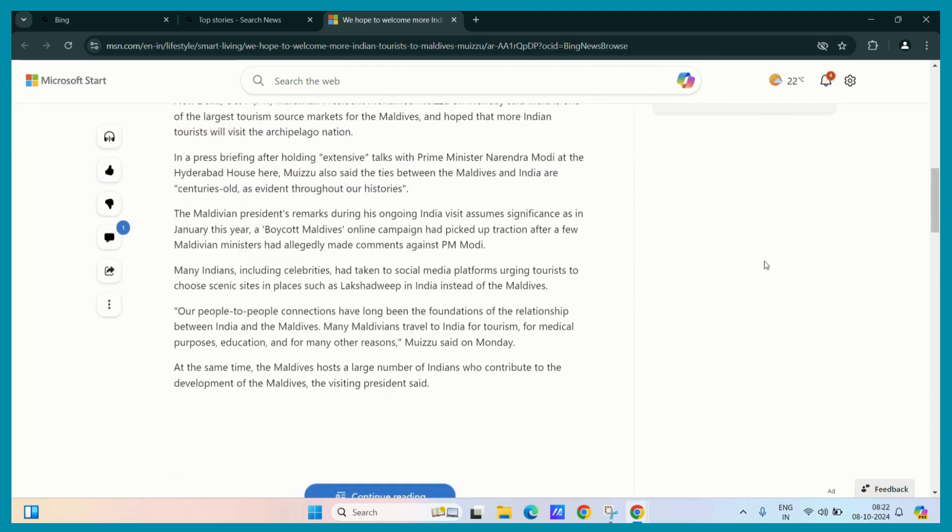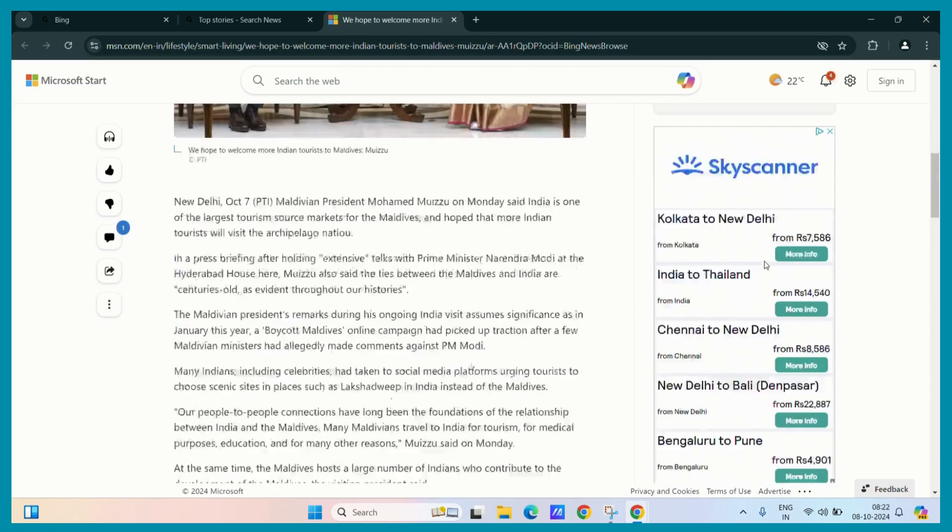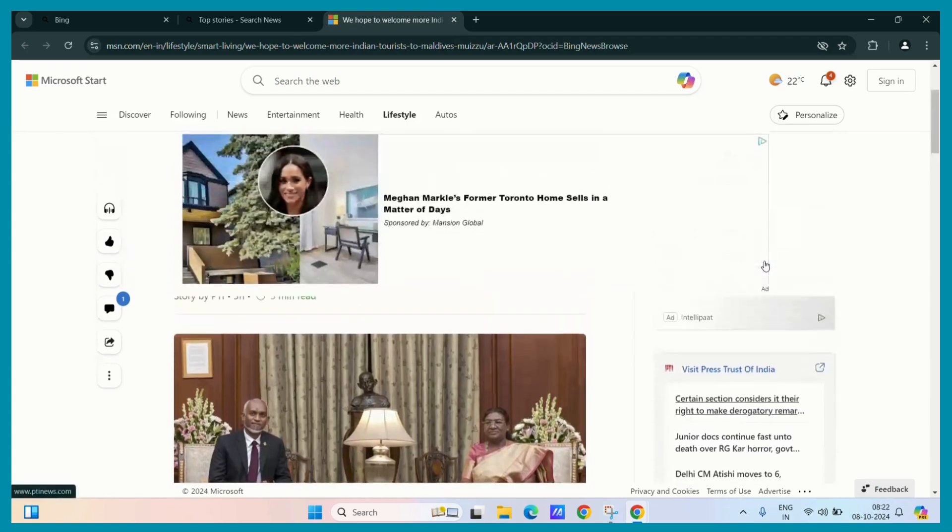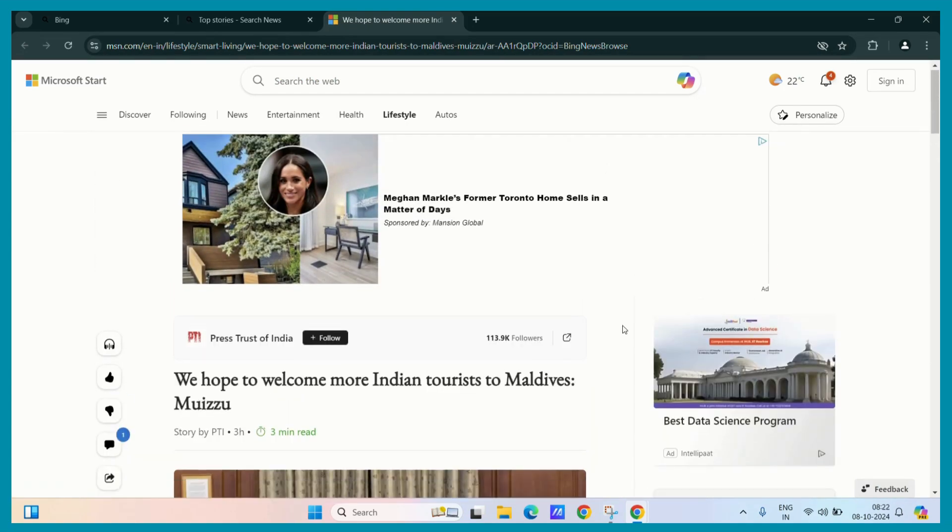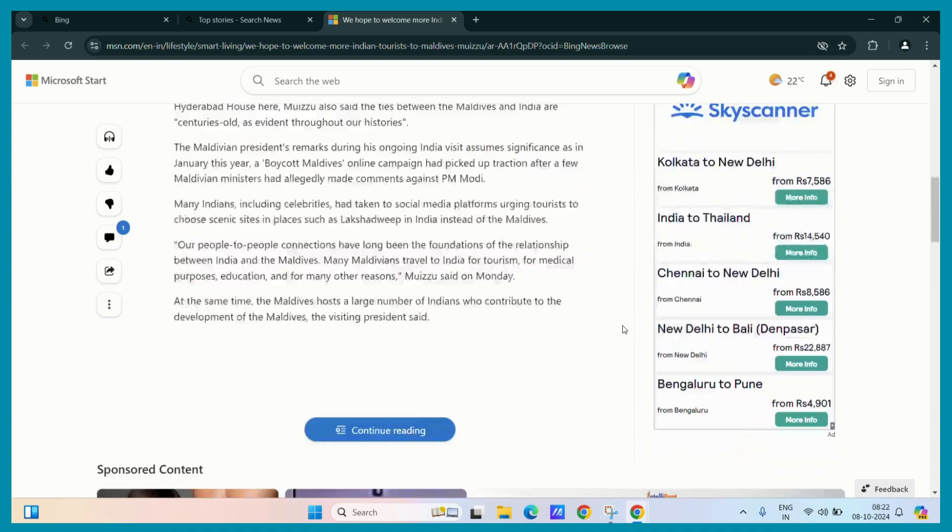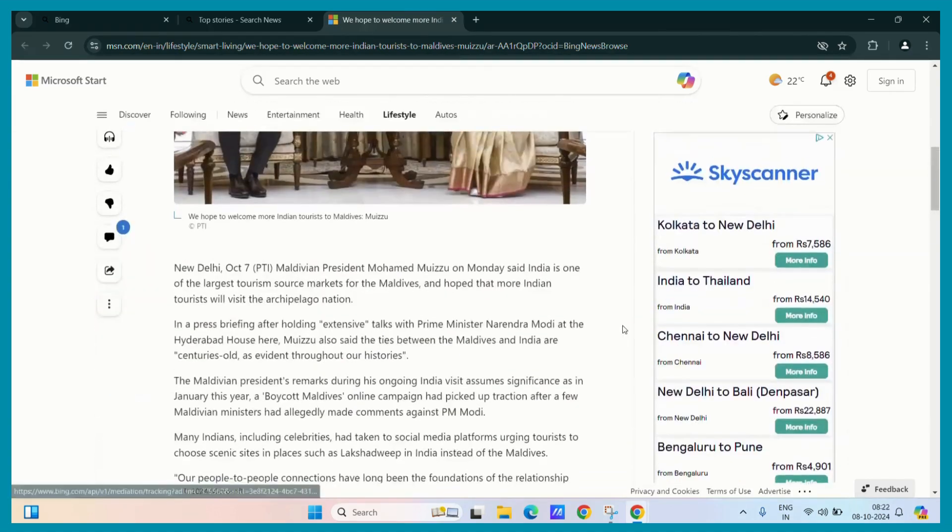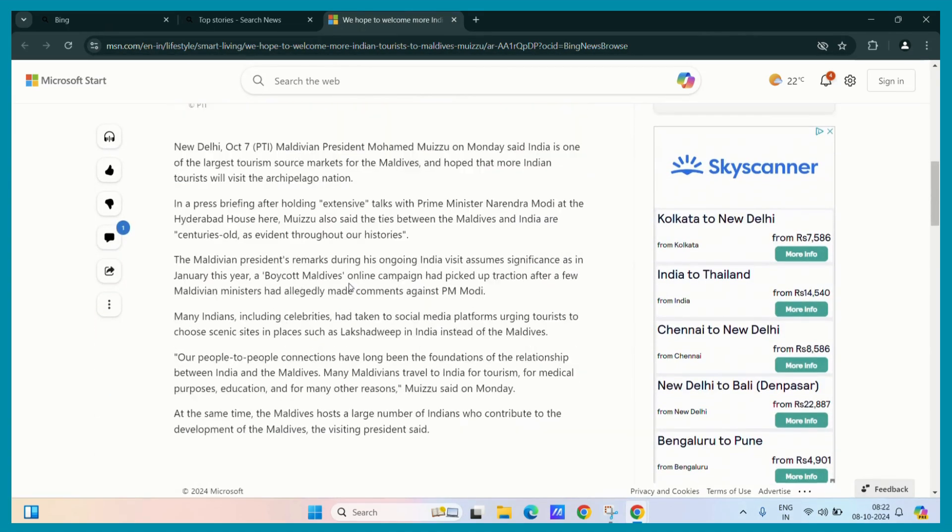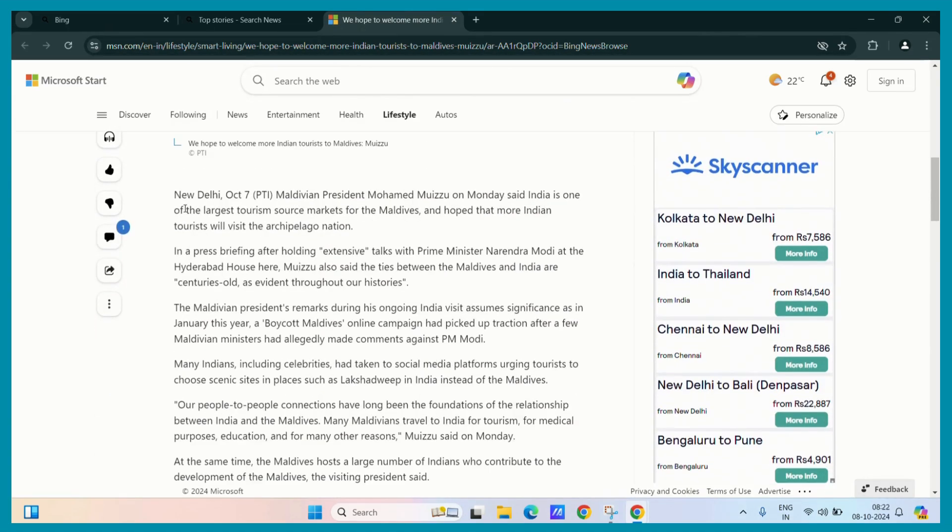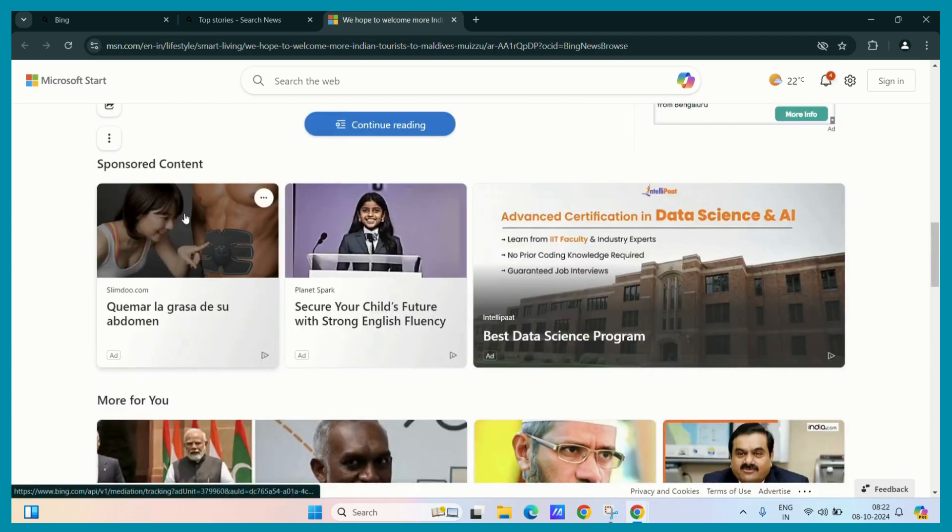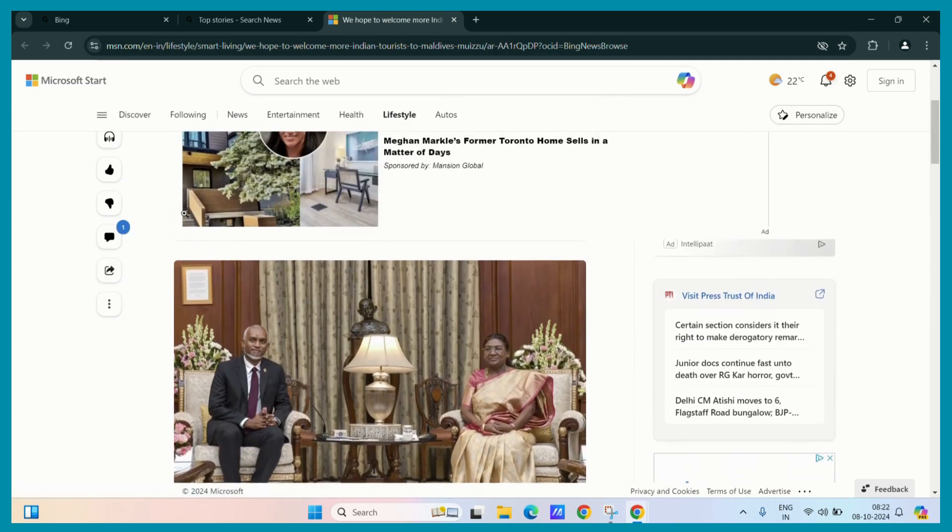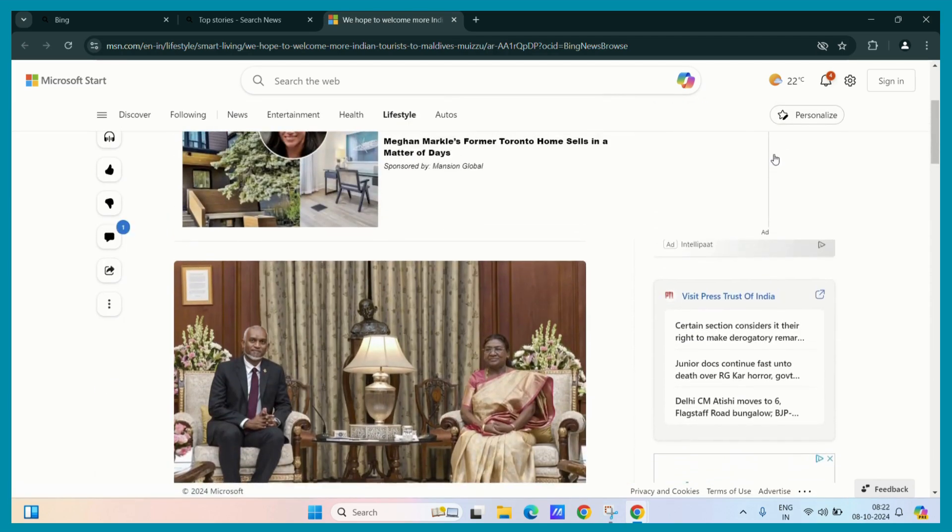Now, since we have opened a news article and as you can see there are a lot of distractions over this page and the actual readable content is quite limited or appears limited. So, to counter that situation,